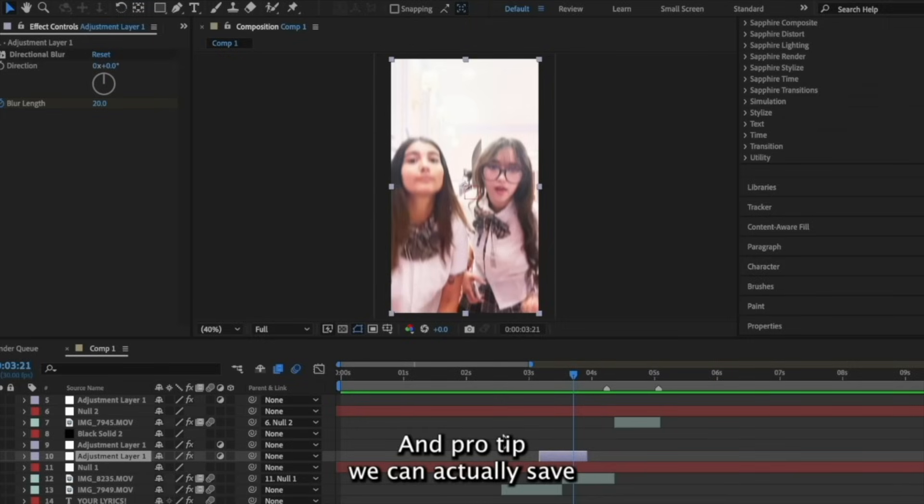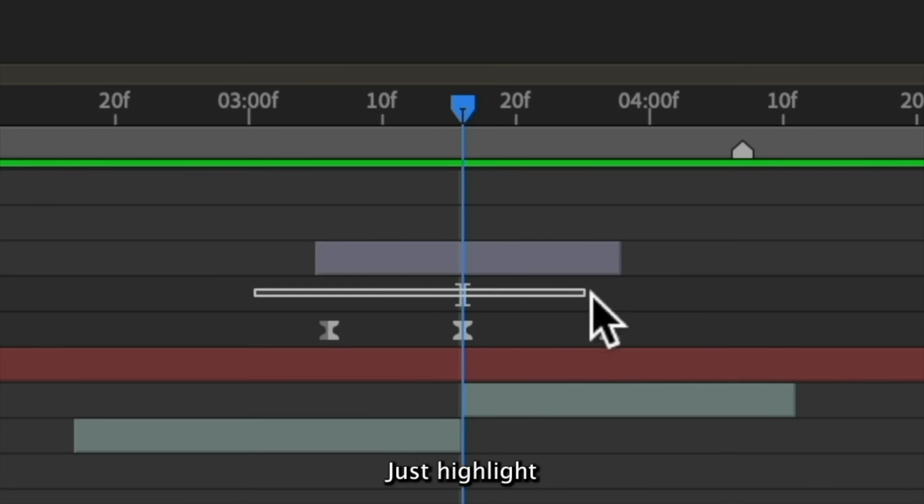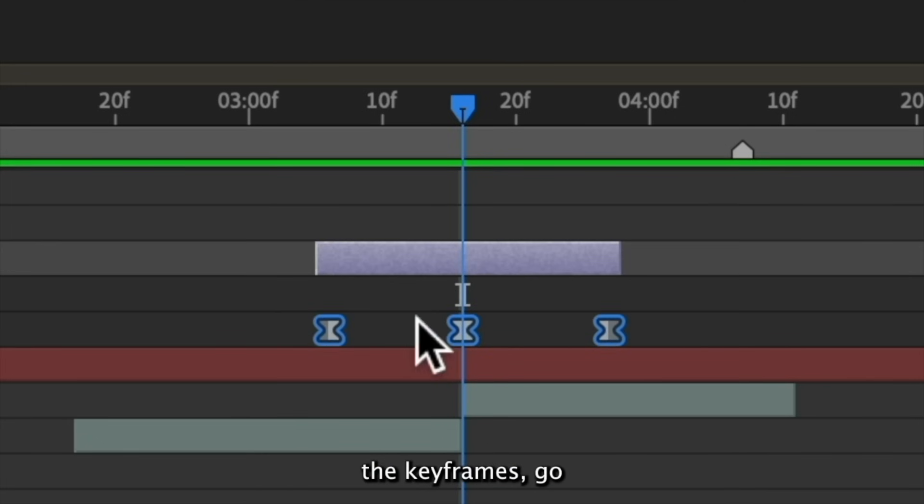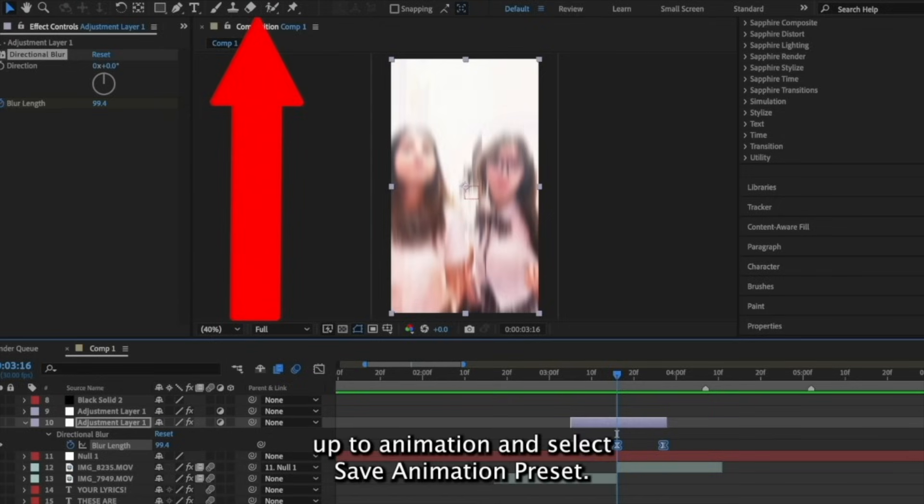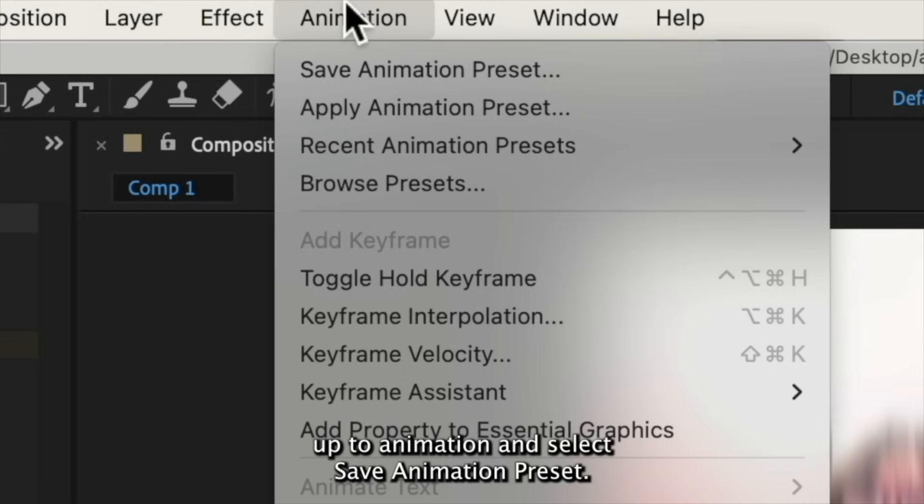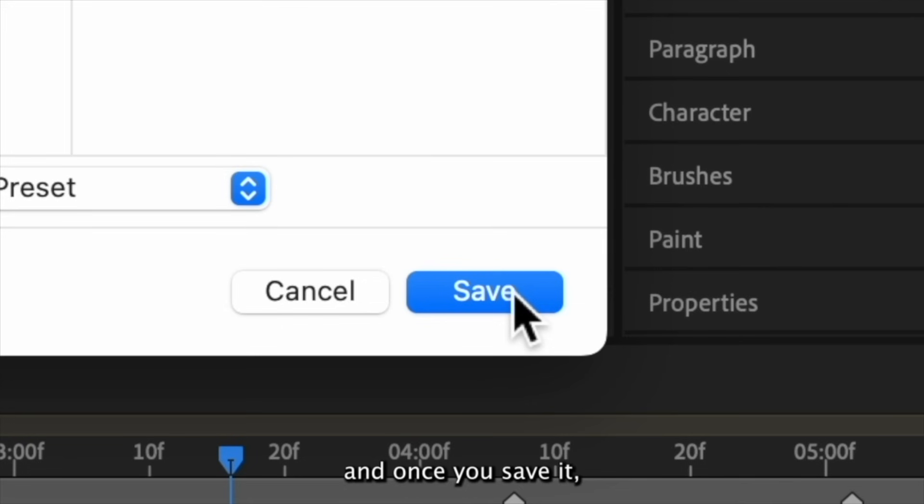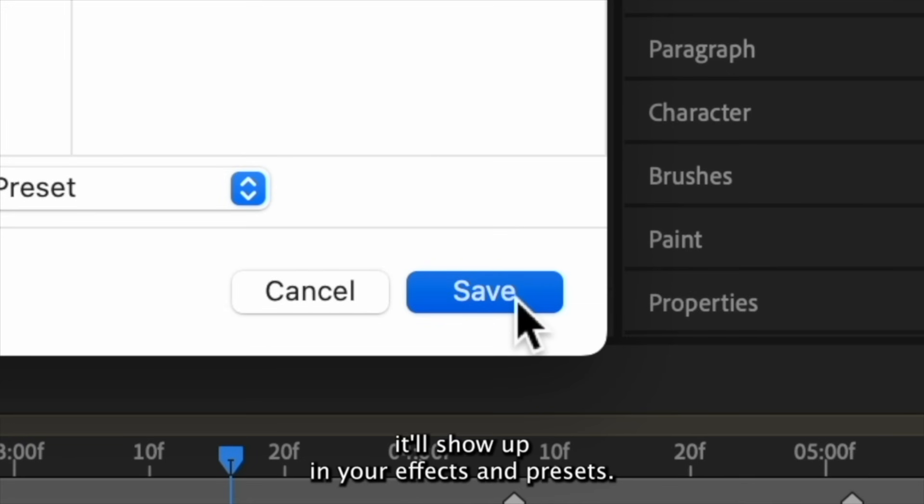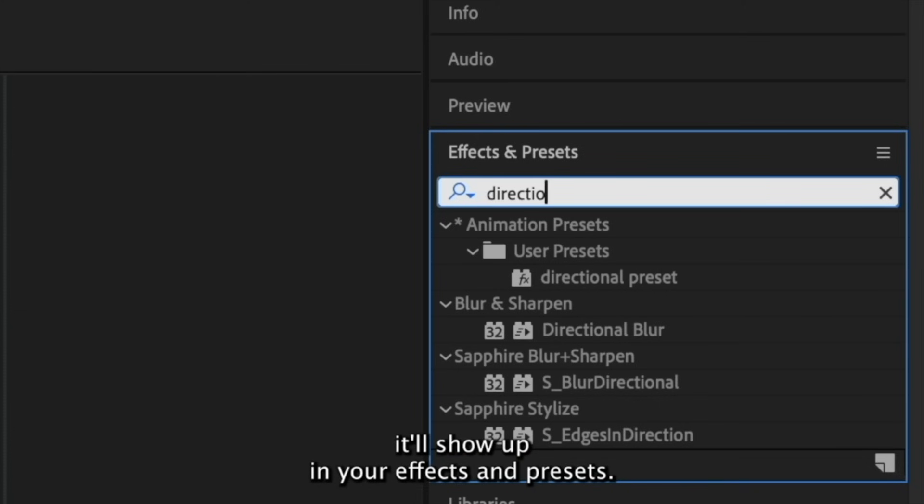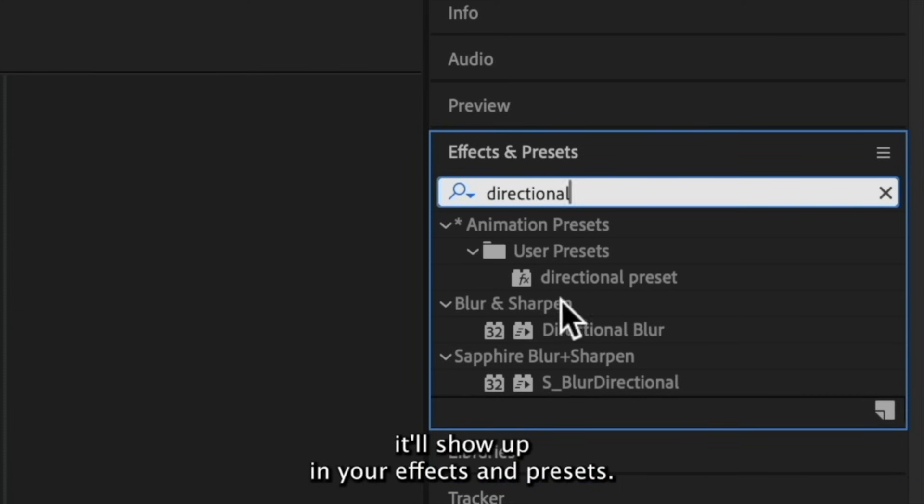And pro tip, we can actually save these blurs as presets for later use. Just highlight the keyframes, go up to animation and select save animation preset. I'm going to name it directional preset. And once you save it, it'll show up in your effects and presets.